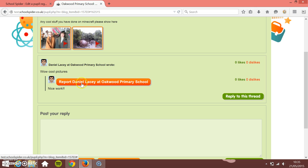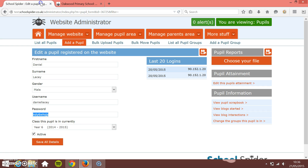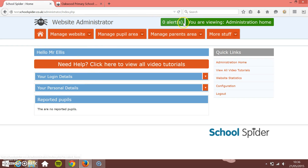Pupils can report other pupils to the teachers at the school. So if I went on and reported Daniel Lacey, I can write a short description of what he's actually done wrong, and that will get reported to the teacher.